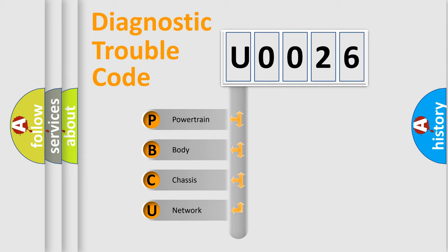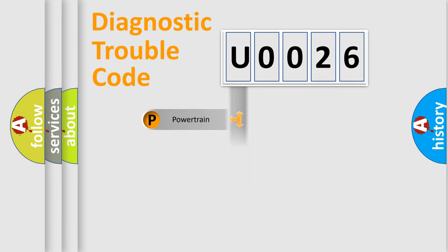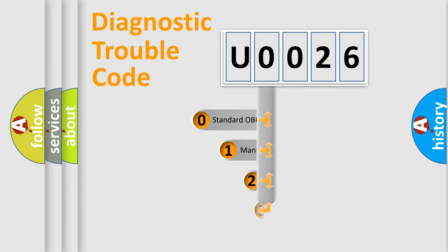We divide the electric system of automobile into the four basic units: Powertrain, Body, Chassis, Network. This distribution is defined in the first character code.